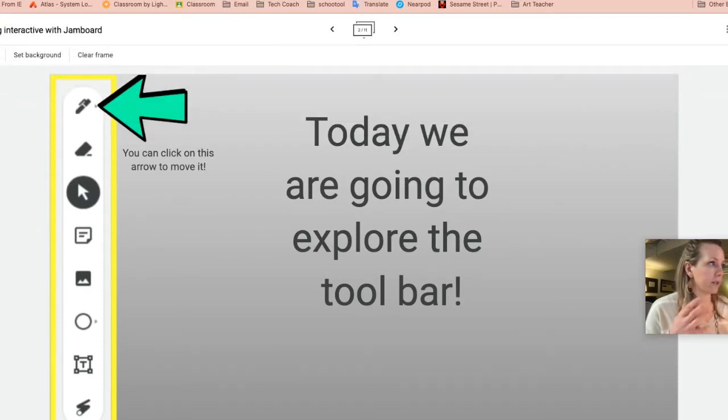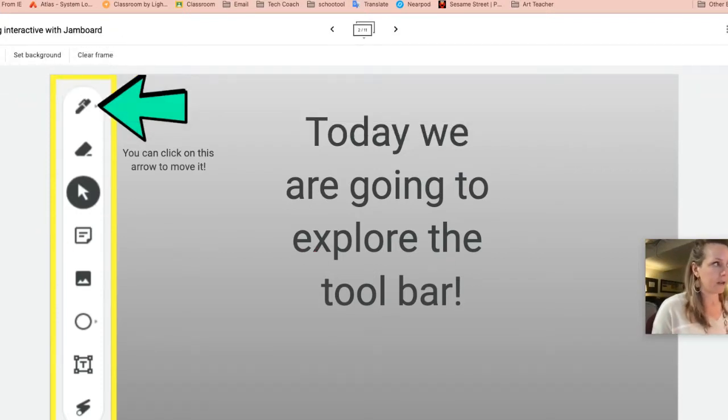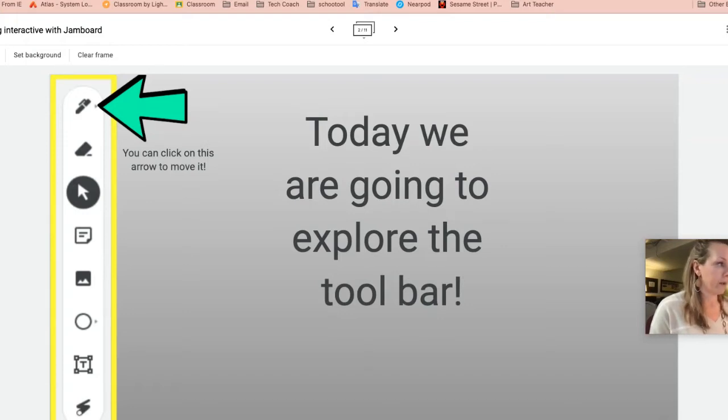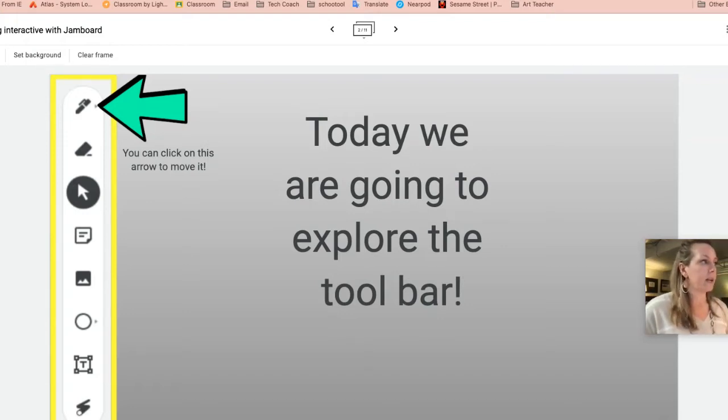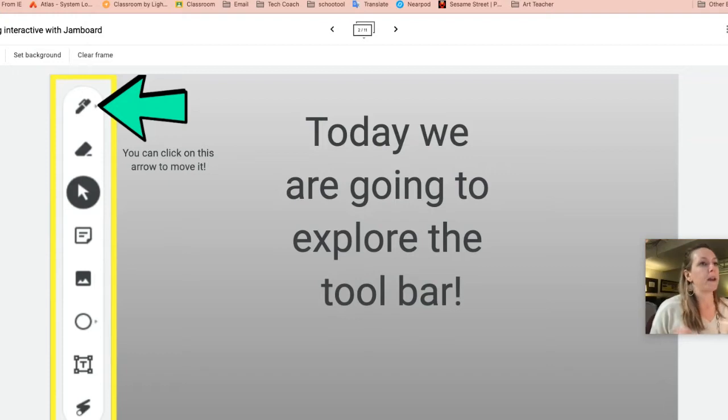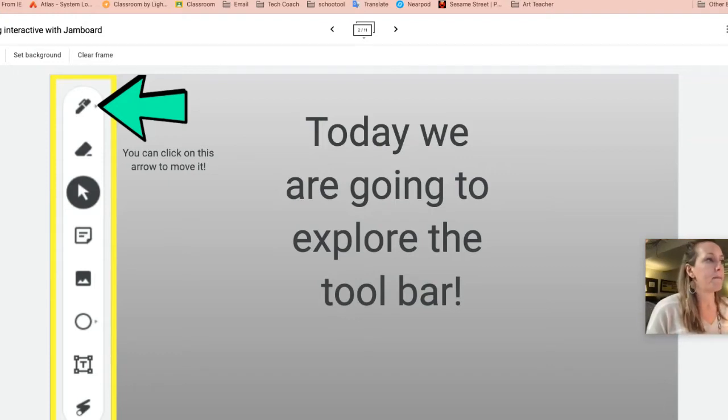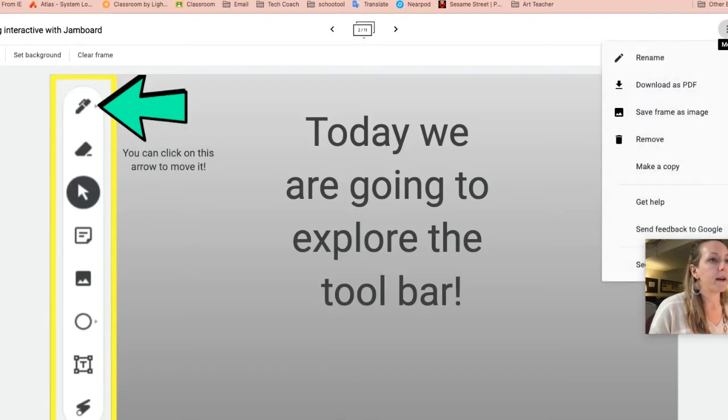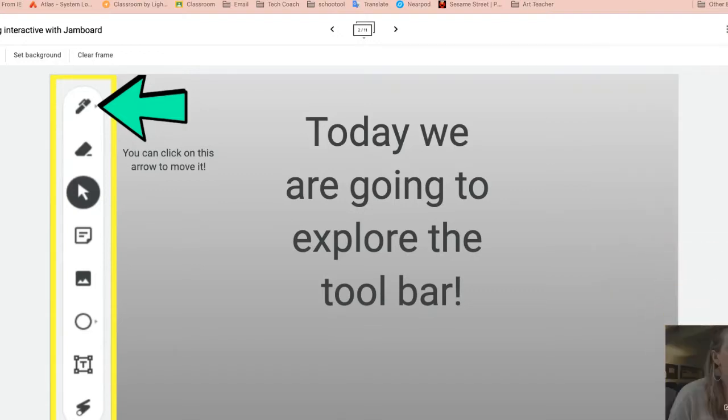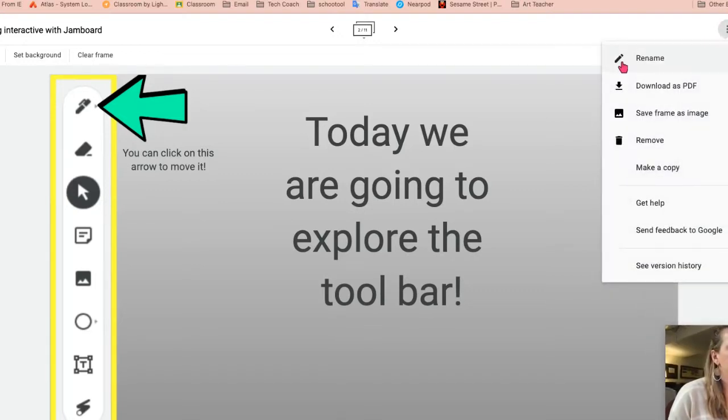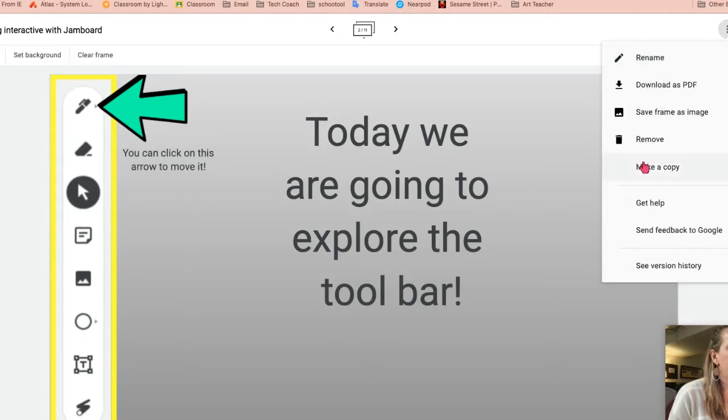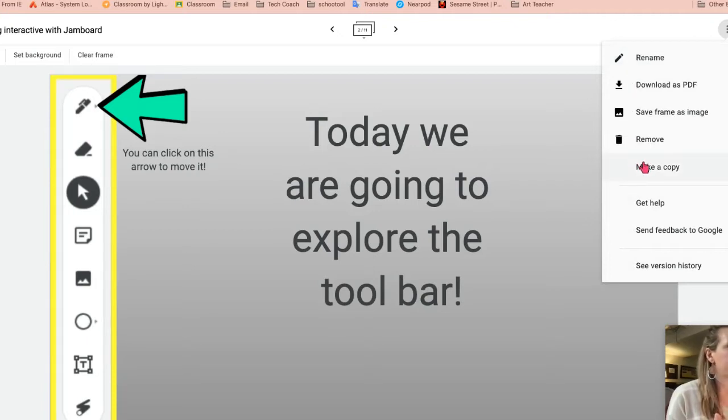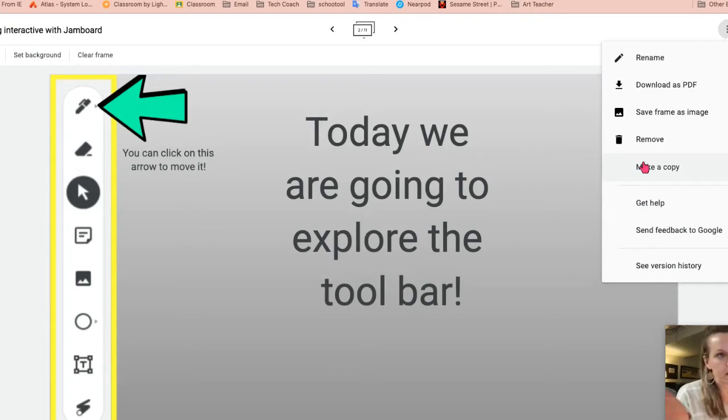Let's get to know the tools so that you can start navigating Jamboard a little easier. You have tools on the left hand side. You have a few more options depending on what tool you're clicked on up top. I also want to point out you have three dots in the top right. You can make a copy of the Jamboard. So this presentation, you can go and make a copy of it very simply and easily.